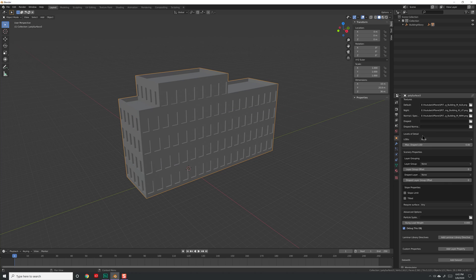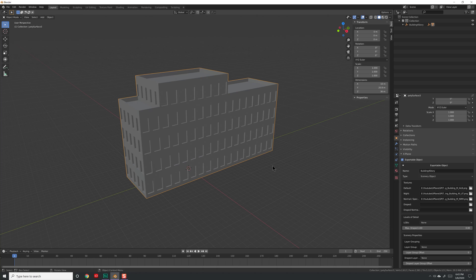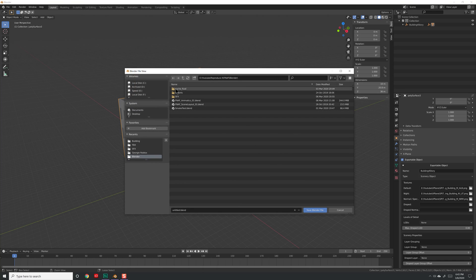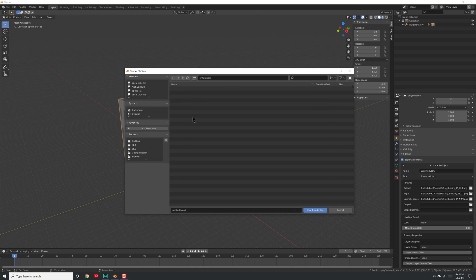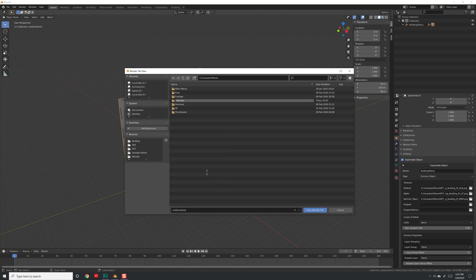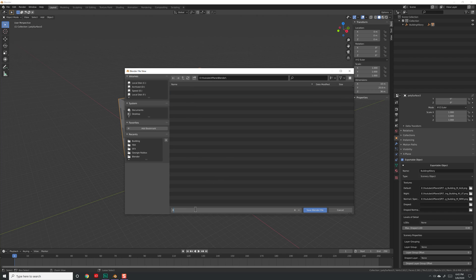We're not covering Level of Detail in this video, so we'll just have one LOD — though you could have up to three versions of your model based on distance. Now I'm going to hit Ctrl+S to save my Blender scene, because in previous versions of Blender nothing would ever get exported unless the scene was saved first. Let's save it into our X-Plane folder in a new folder called 'Blender', with the filename 'building_export'.